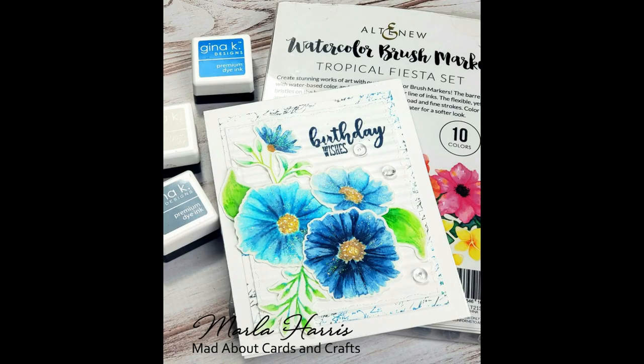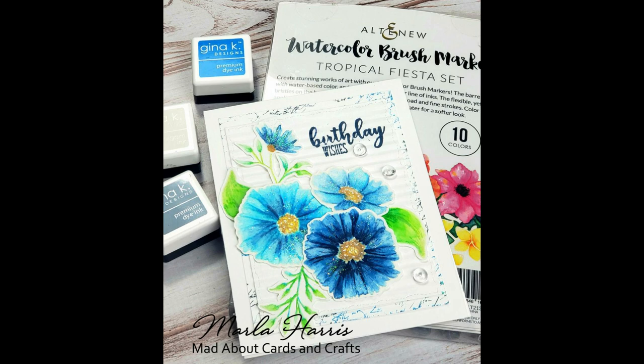Thank you so much for watching. Here's a final look at my card. Please hop along and thank you so much for joining me today. Bye bye.